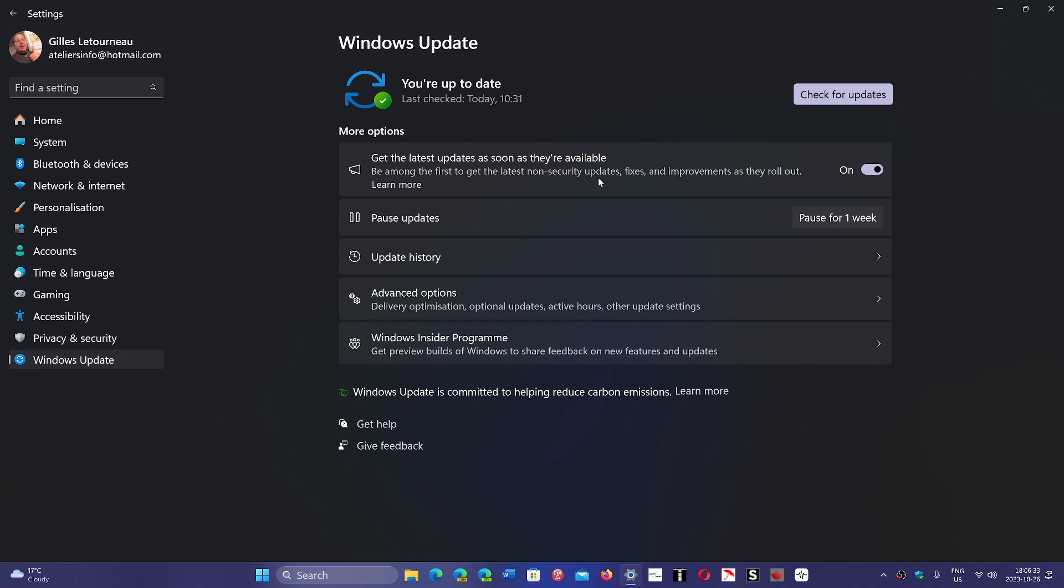The build number that you'll get is 22621.2506. Because, yep, still no 23H2 for now. So it seems that Microsoft's holding on to 23H2 for some other point in time. I don't know why it's waiting so long for it to actually happen.